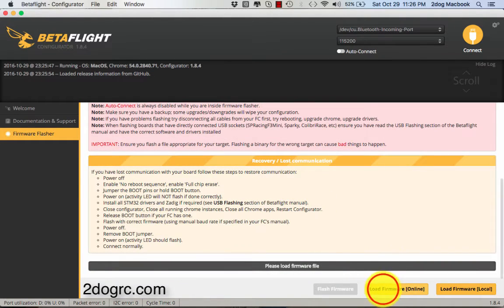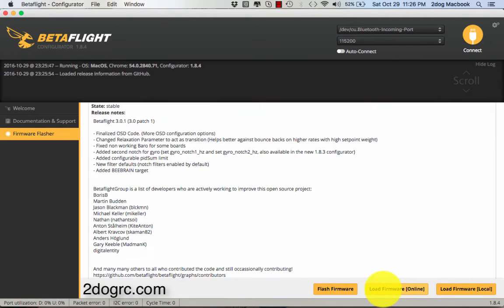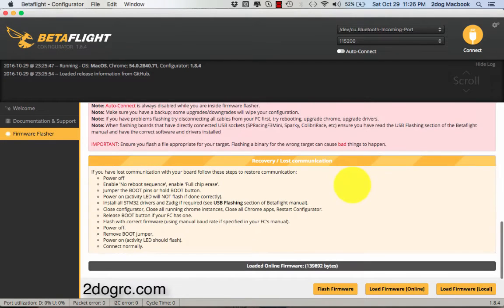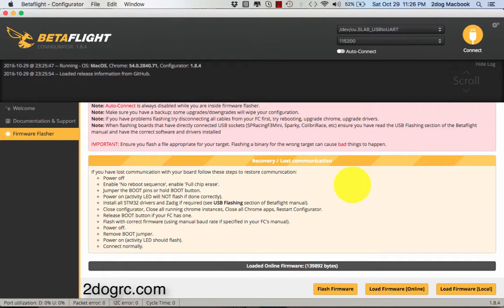You're going to load firmware online. That means it's going to download it from the internet. Then you're going to plug in your USB to your Crusader. And on the Crusader 2, it's the top board. Here's your flight controller.